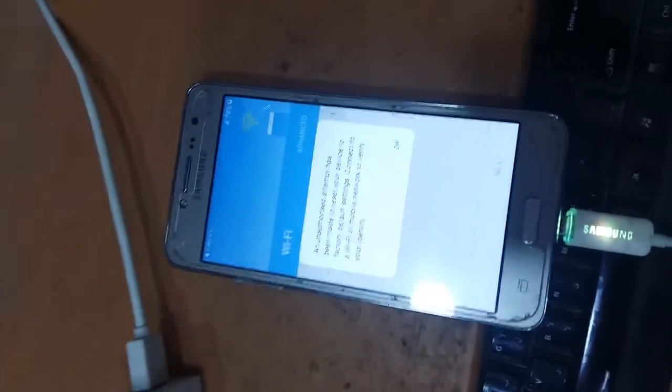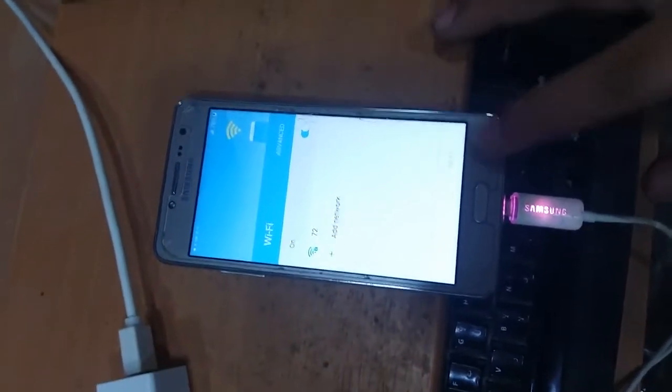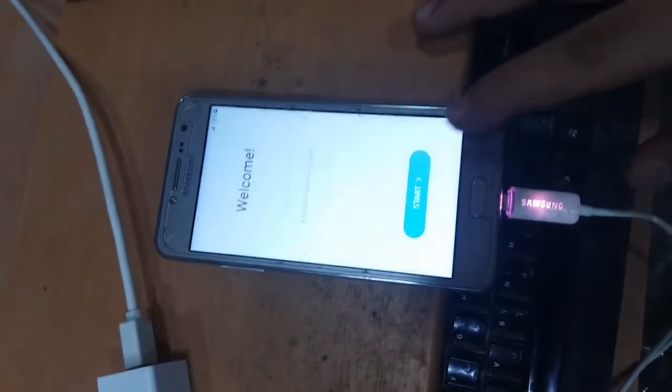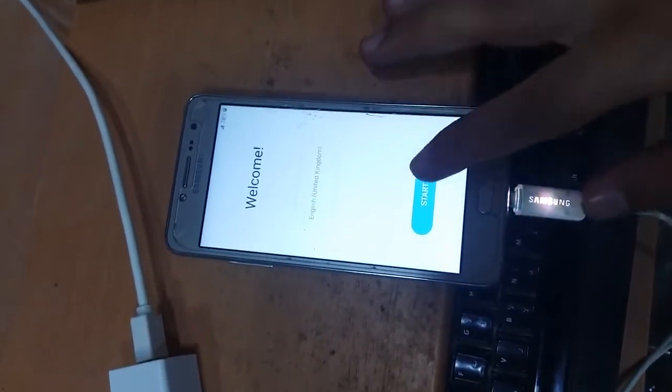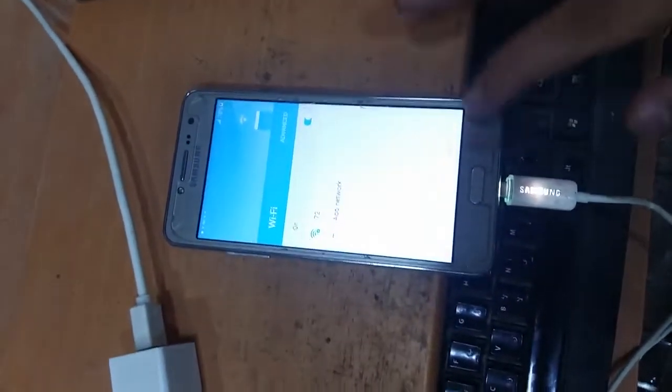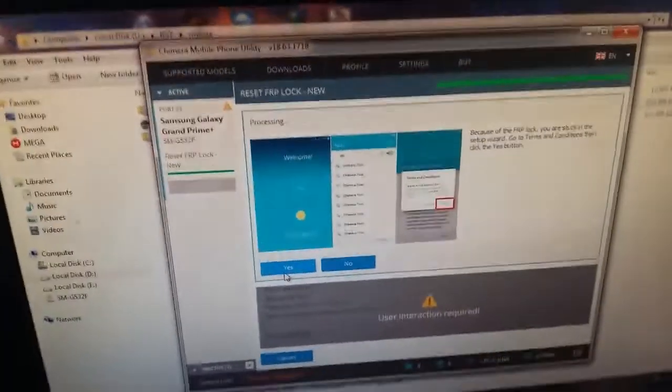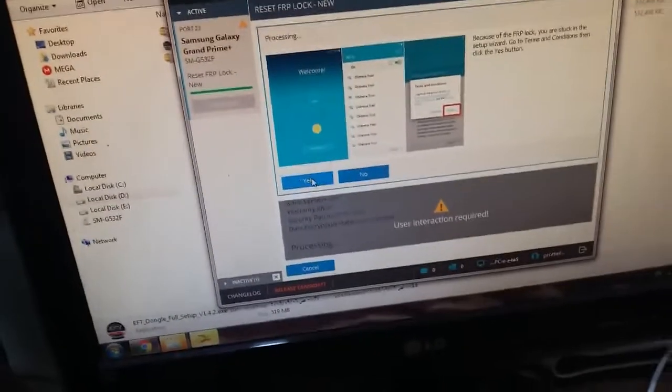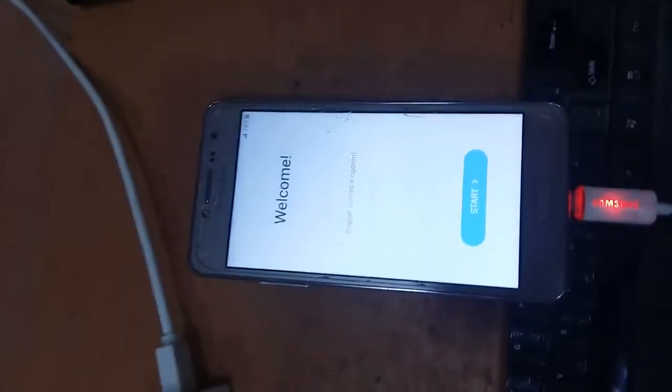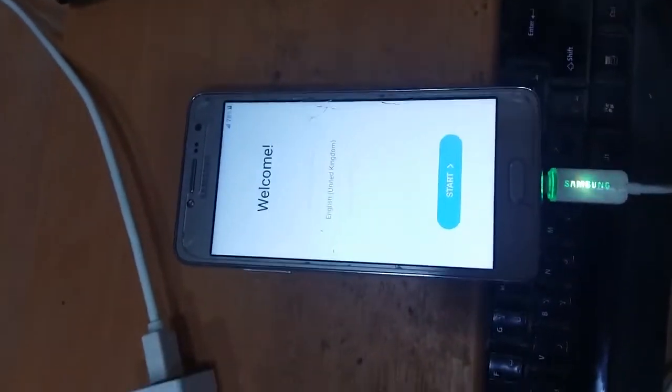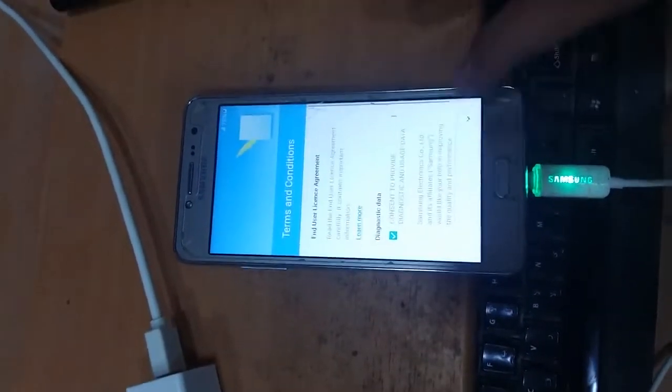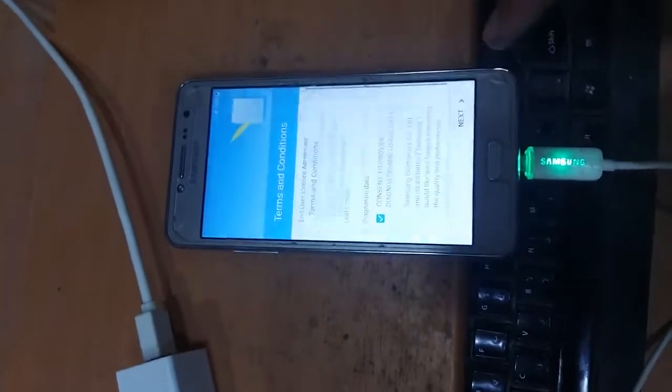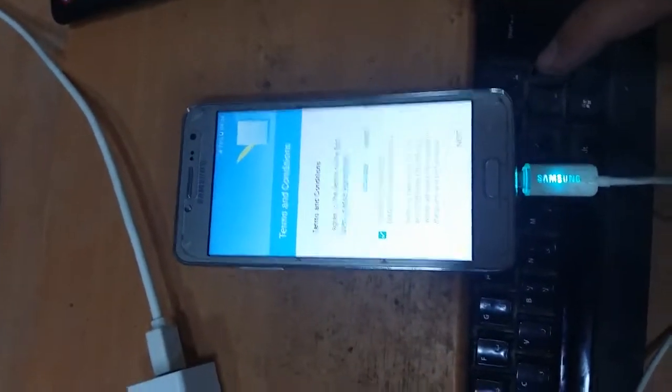As you see, this is the account. It's asking for the account. Just make FRP reset. It will ask you for yes. Yes. As you see, the removal of the FRP was done.